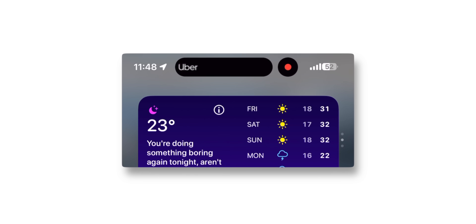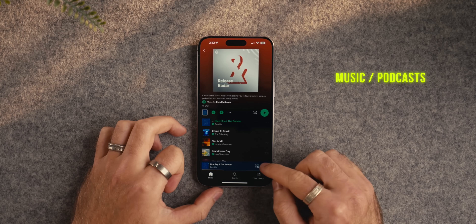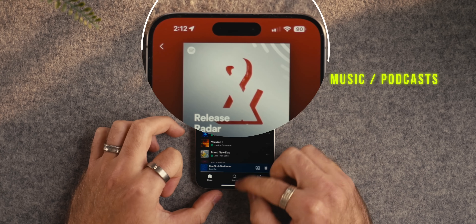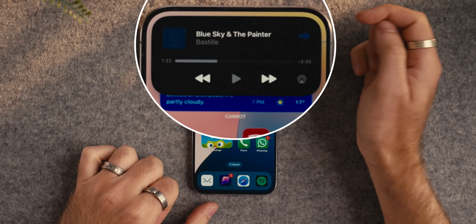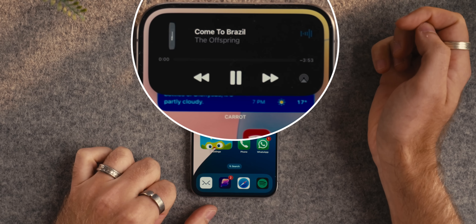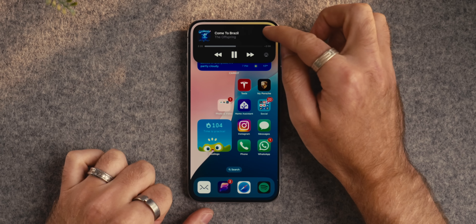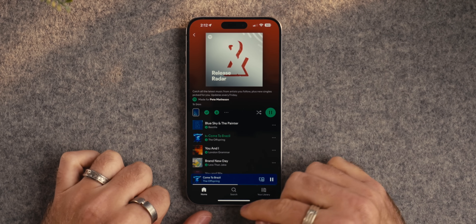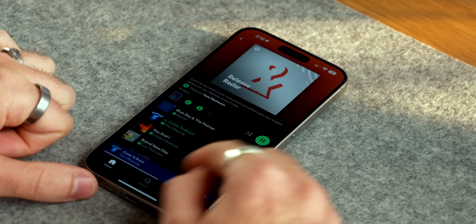The first use case is an obvious one — play music or podcasts from any music app like Apple Music, Spotify, or Podcasts, and it will show up in the Dynamic Island. You can tap and hold to get quick controls to play, pause, and skip, or tap once to open the full app. I won't repeat that for every app since it applies the same way each time.